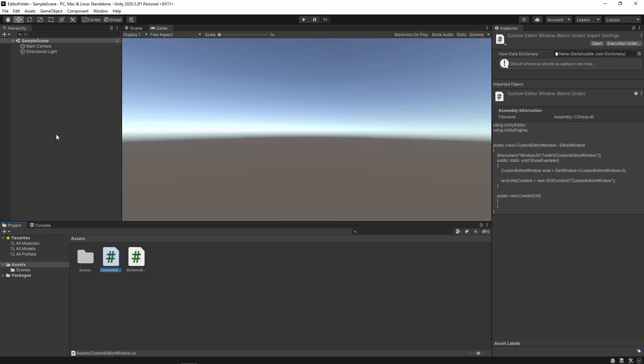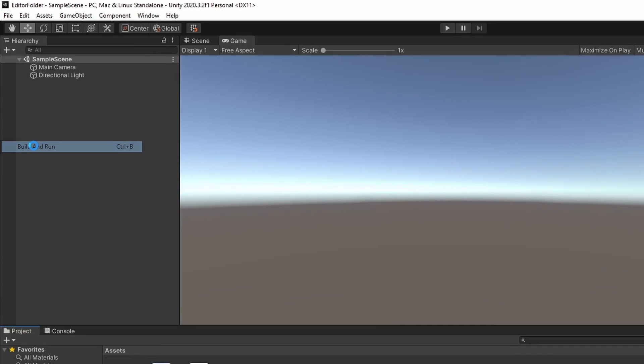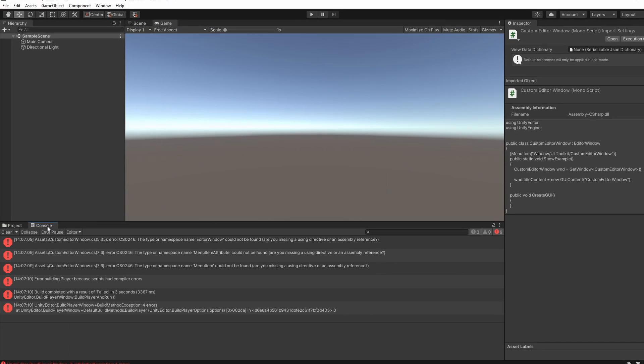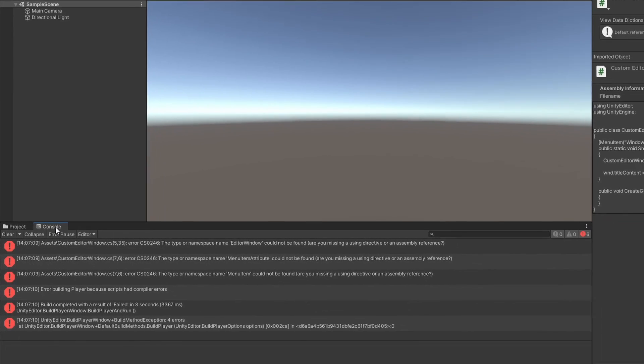If we have Editor scripts within the Assets folder and try to build our game, Unity will throw an error as it cannot find their namespaces or types. That's because our Editor file shall not go into our game build as our game doesn't really need them.